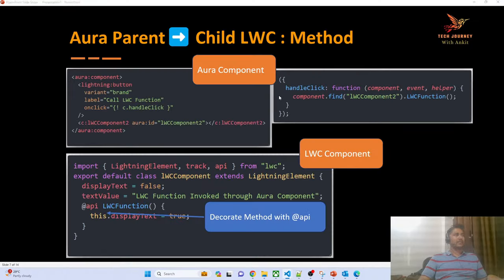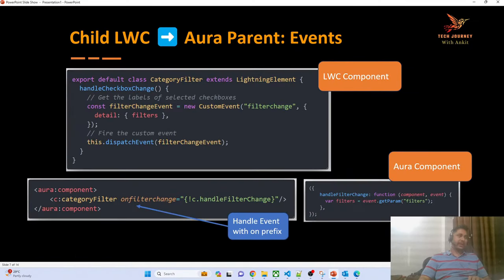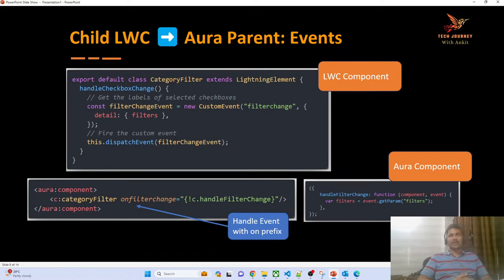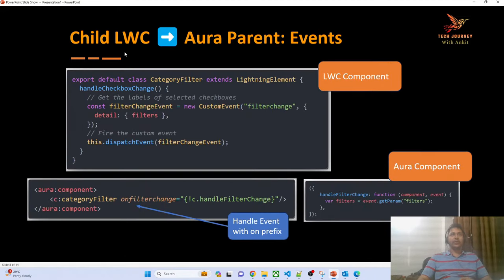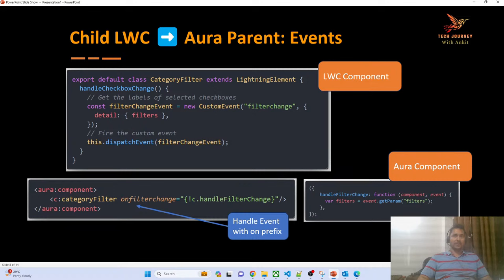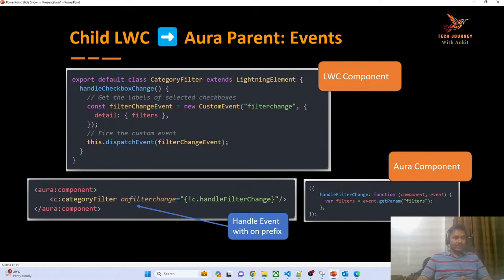Now let's turn the table. We'll see how the child component can send data to the parent component. Previously we discussed how the parent sends data to the child — where Aura is the parent. Now the child component needs to send data back to the Aura parent. Regarding namespaces: by default, if your org has no namespace, the default namespace is 'c'. You can check namespaces in the Package Manager.